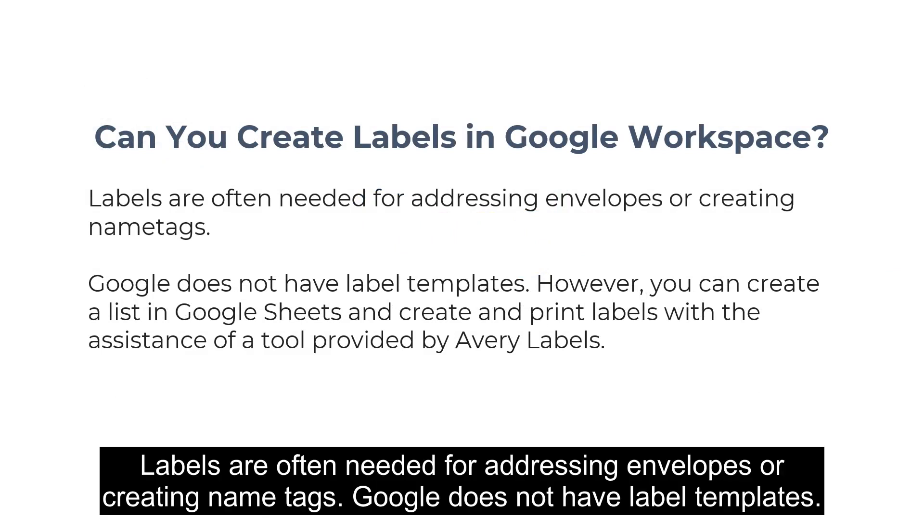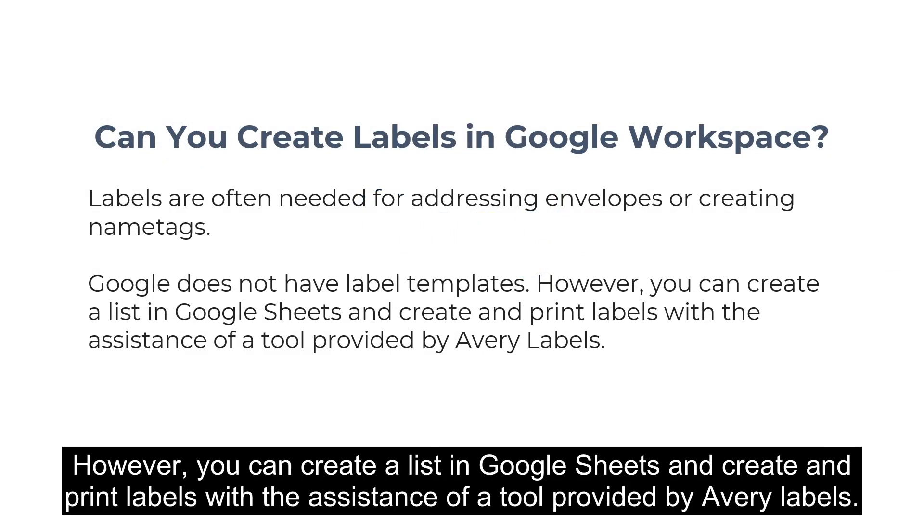Labels are often needed for addressing envelopes or creating name tags. Google does not have label templates. However, you can create a list in Google Sheets and create and print labels with the assistance of a tool provided by Avery labels.